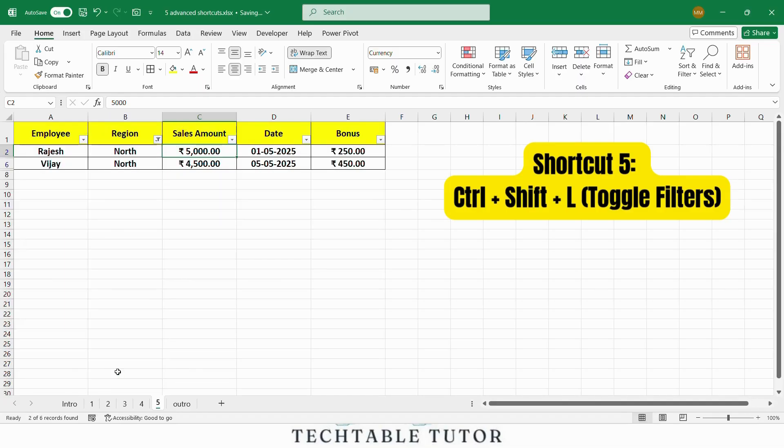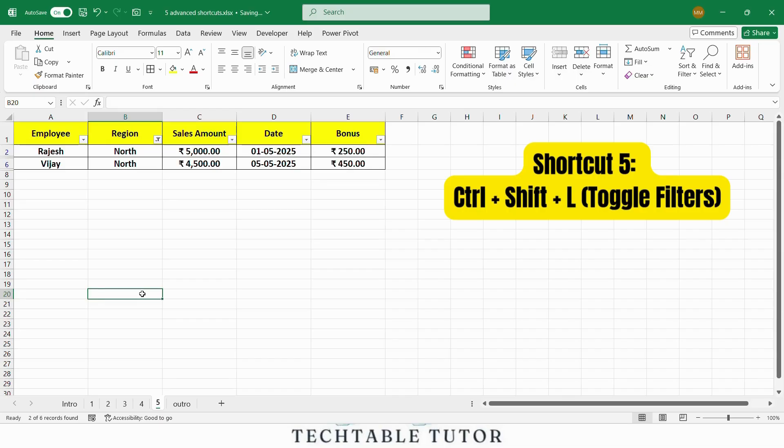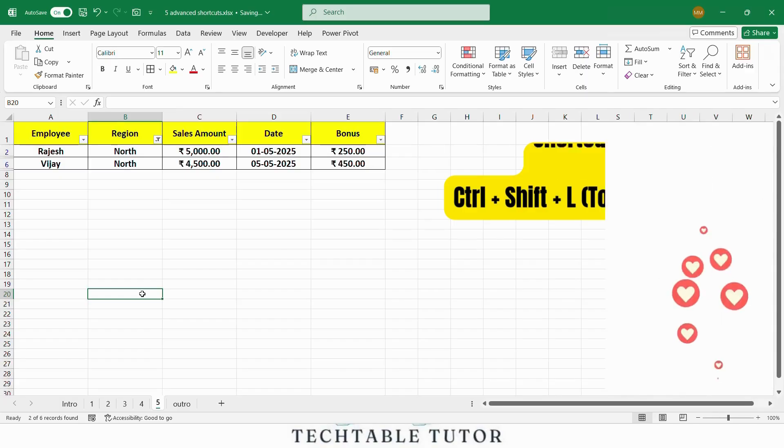By enabling filters with Ctrl Shift L, we can now filter the region columns to show only the north region. This makes it much easier to focus on specific data without having to scroll through the entire table.